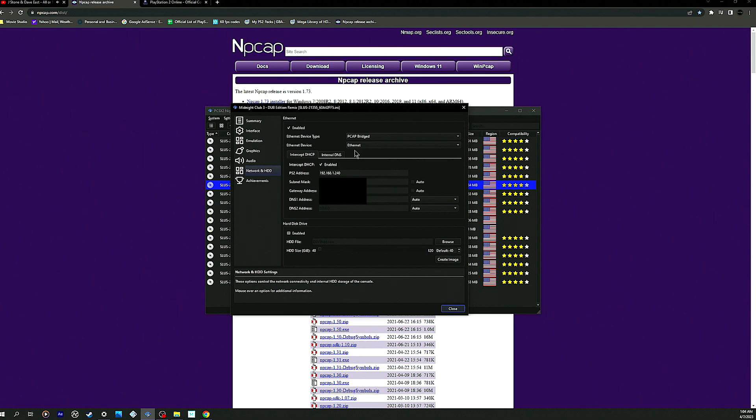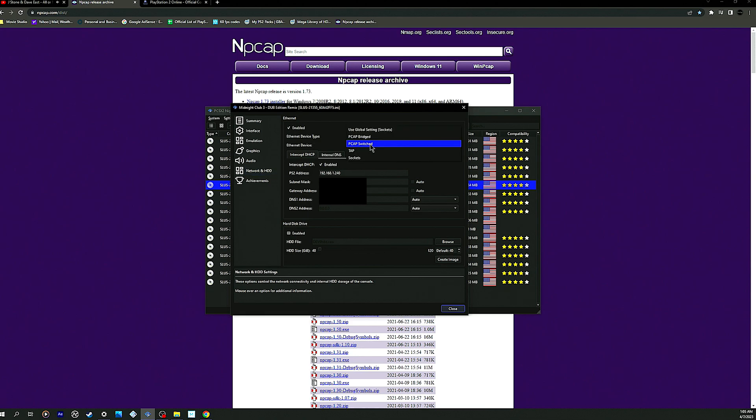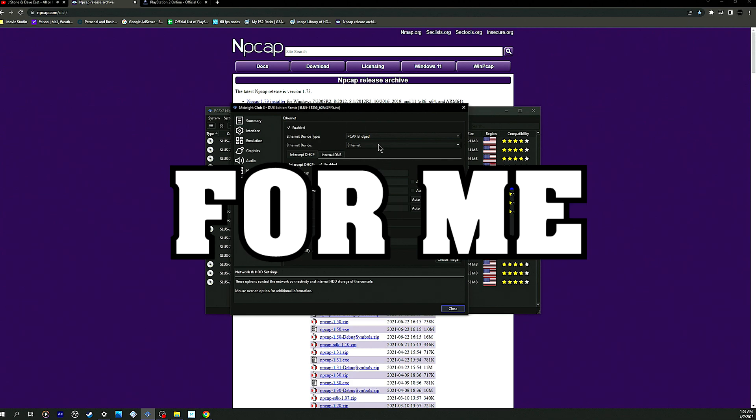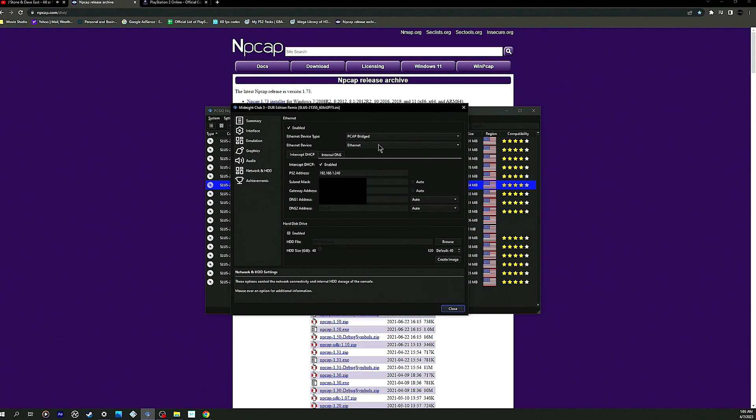This is it right here - I have my device on NPCAP bridged. It could be switch, it could be tap, it could be sockets, it could be one of these. I'm not saying this particular thing could work out for you, but it's working out for me. This could be different for anybody else, so I don't think this is going to be entirely meant for everybody.